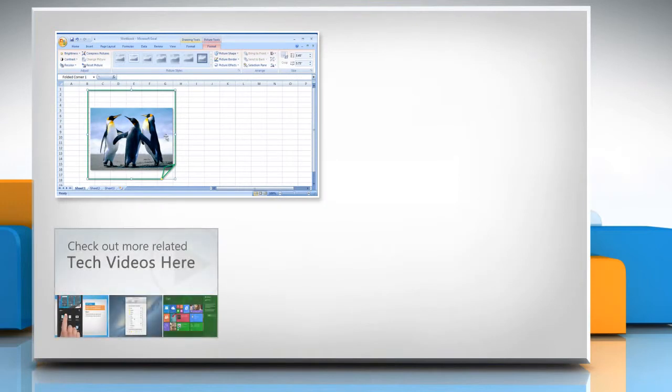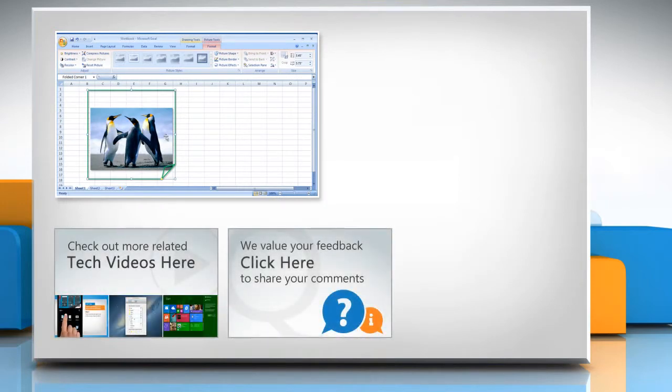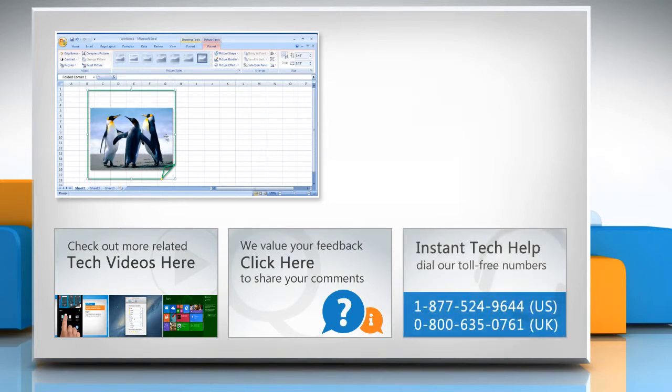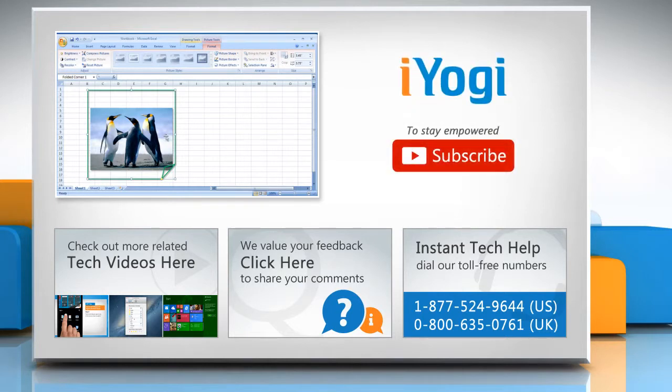To check out more related tech videos, click here. If you have any query or want to share something with us, click here. To get iYogi tech support, dial toll-free numbers. To stay empowered technically, subscribe to our channel!